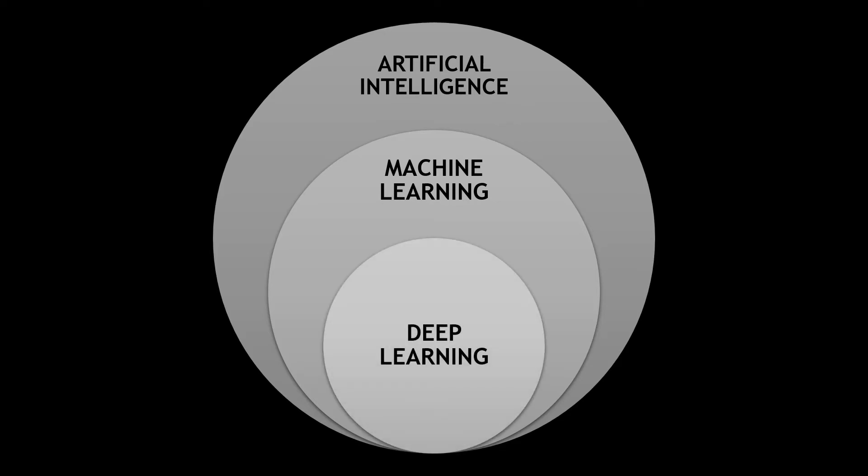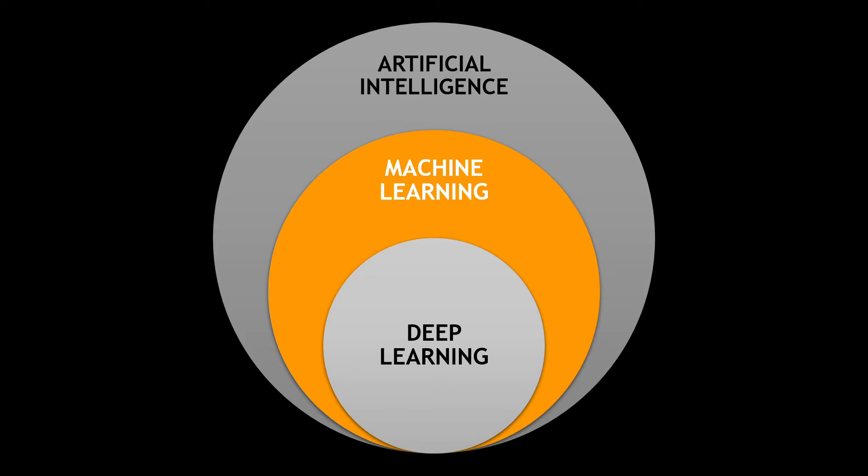Deep learning is a subset of ML, and here we're talking about neural networks, which you can kind of think of as an artificial representation of how the human brain works. Deep learning is used for things like speech recognition, computer vision, recommendation engines, and more. The rest of this video will focus on machine learning.